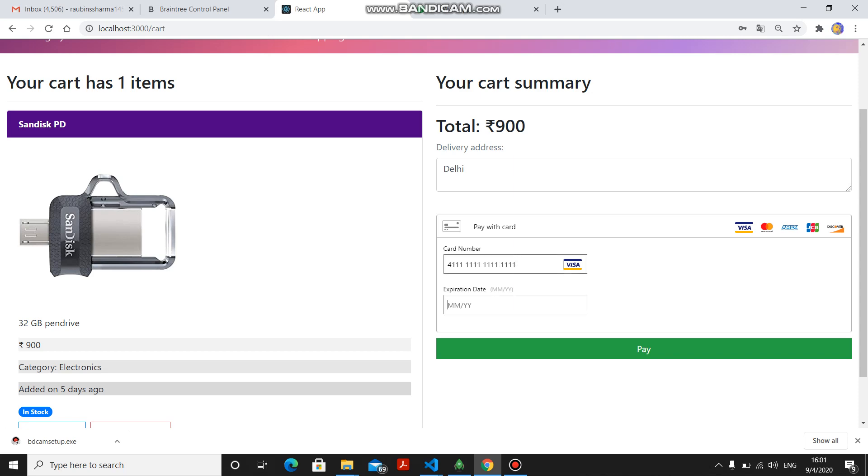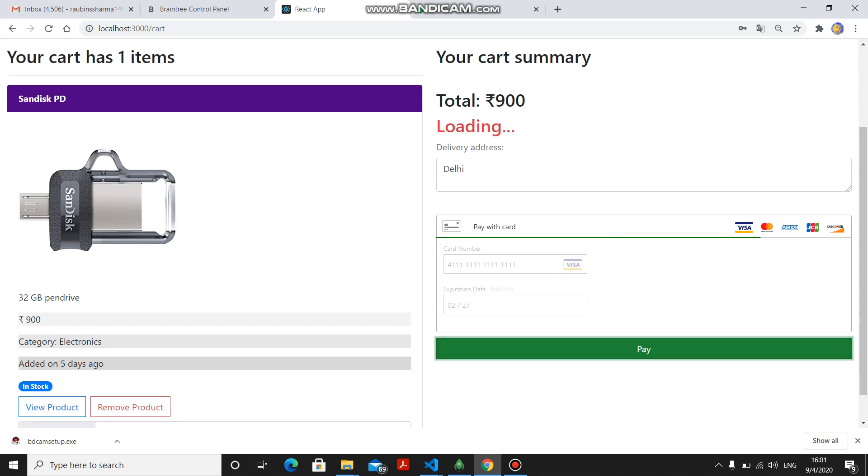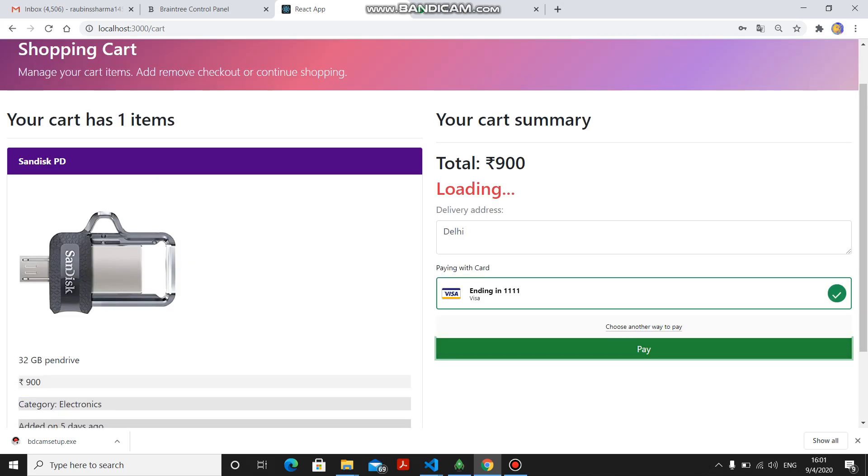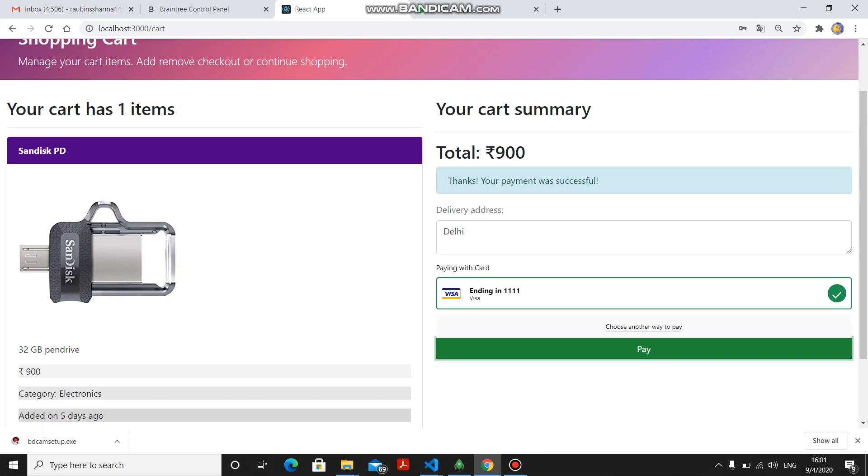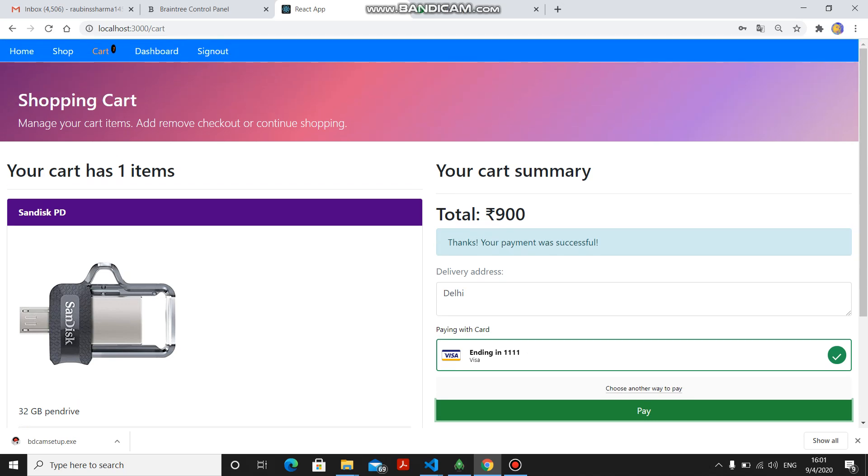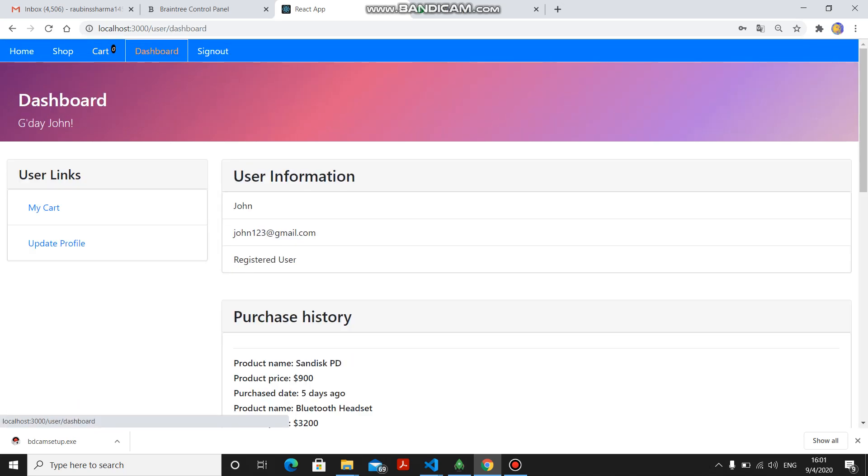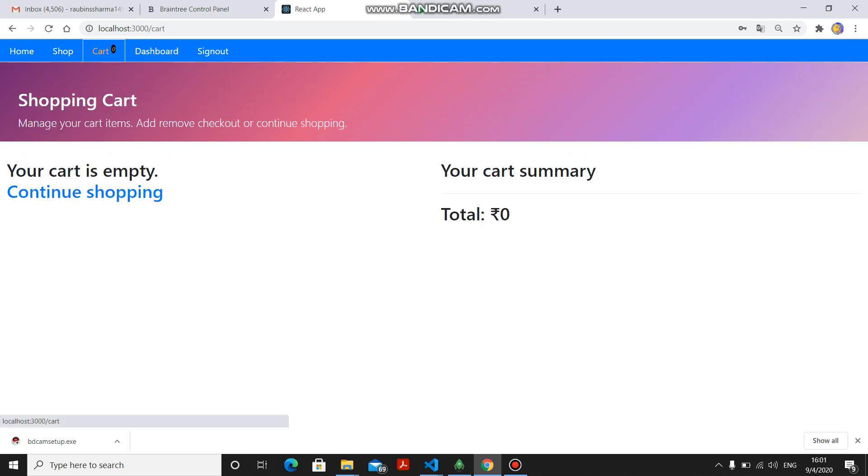Here you have to put the expiry details and then proceed. Your payment was successful. Now in dashboard, see here Sandisk PD is showing and cart is blank.